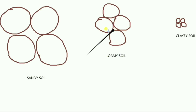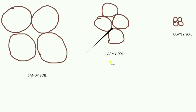Loamy soil also has humus in it and has the right water holding capacity for the growth of plants. For cultivation, we choose loamy soil in most cases because it has a proper water holding capacity — not too little, not too much. Another type of soil particle is silt. Silt occurs as a deposit in riverbeds, and the size of silt particles is between those of sand and clay.